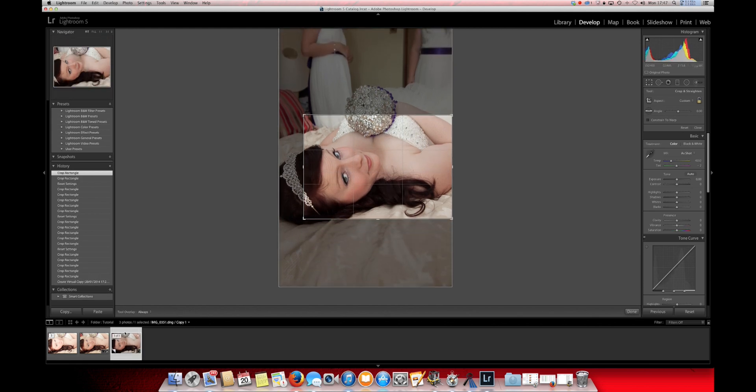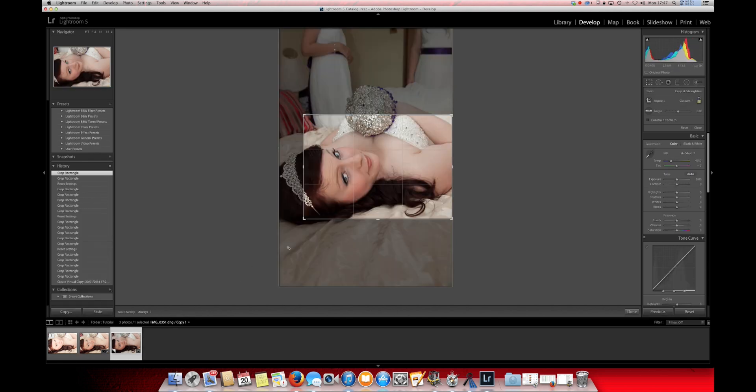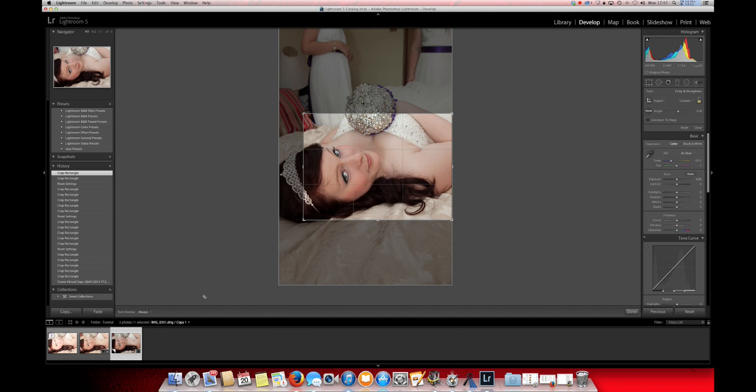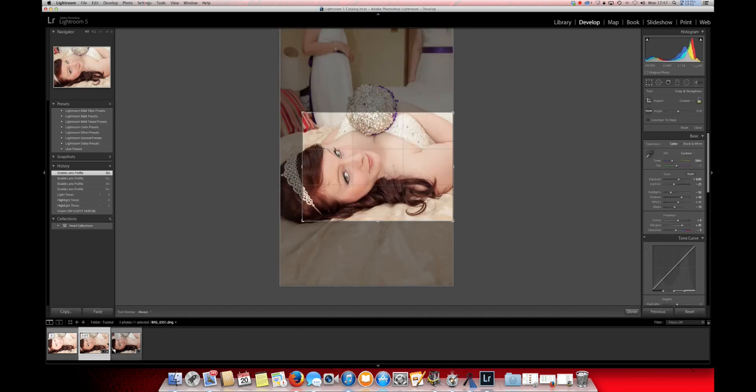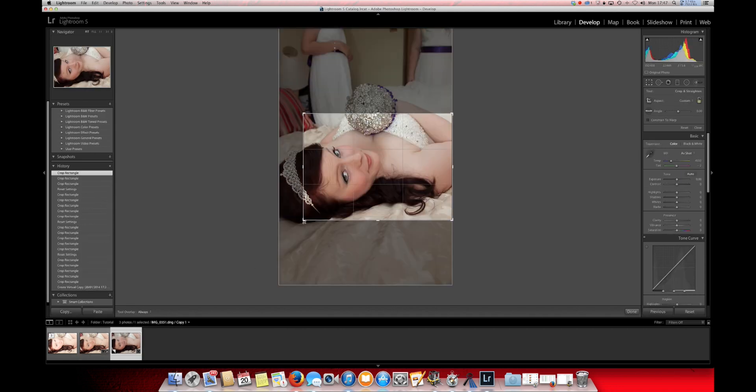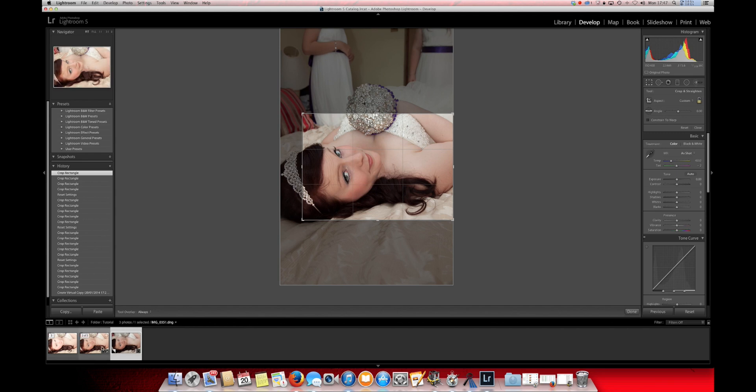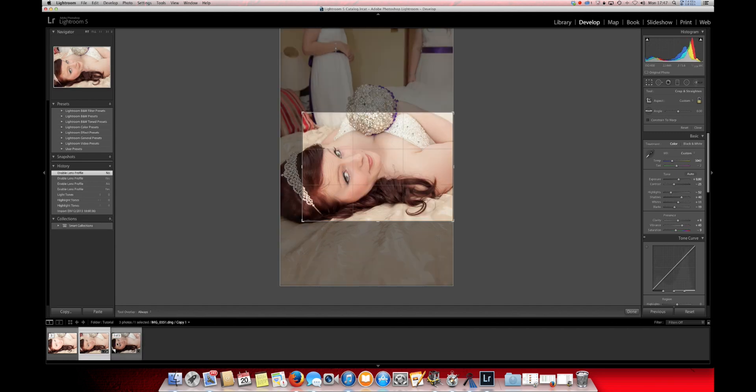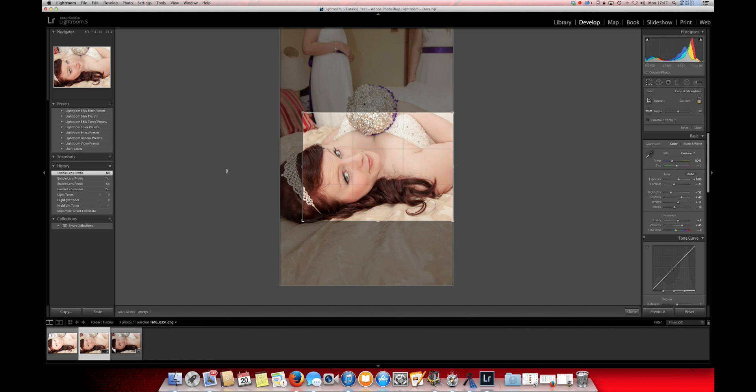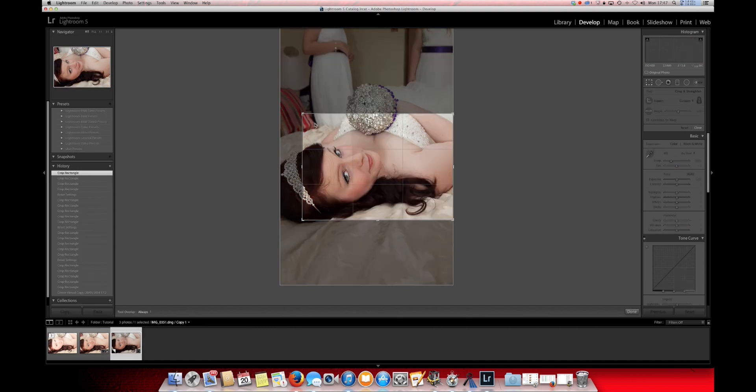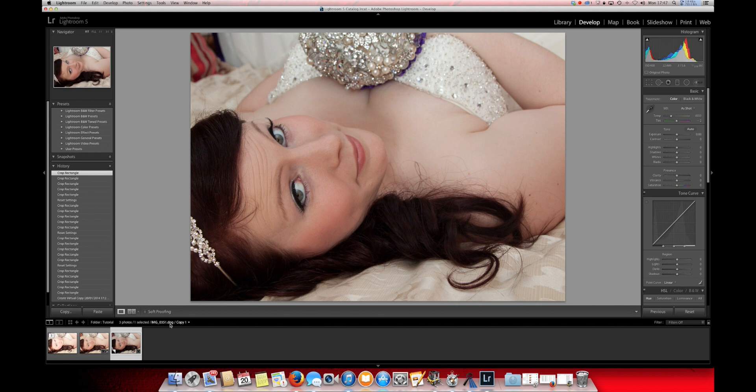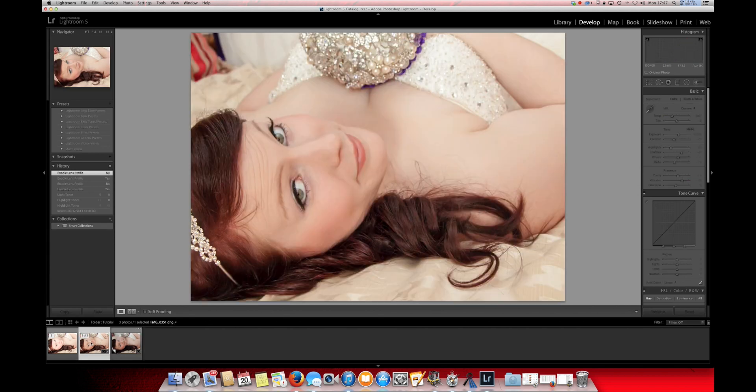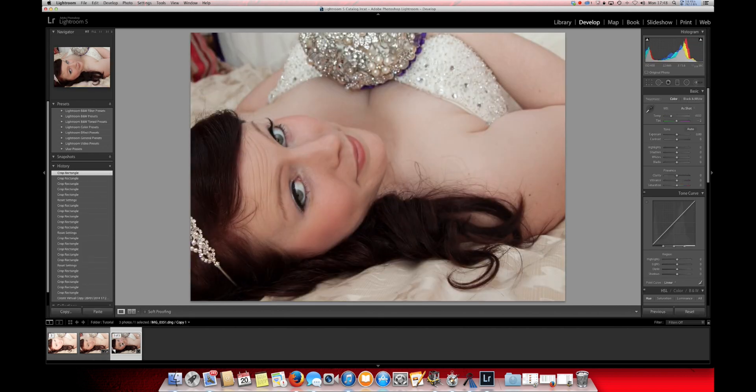I'm just going to try and make sure that they're pretty much the same. Somewhere around here. Just come back a little bit. That needs to go up slightly. Okay, that's pretty close.